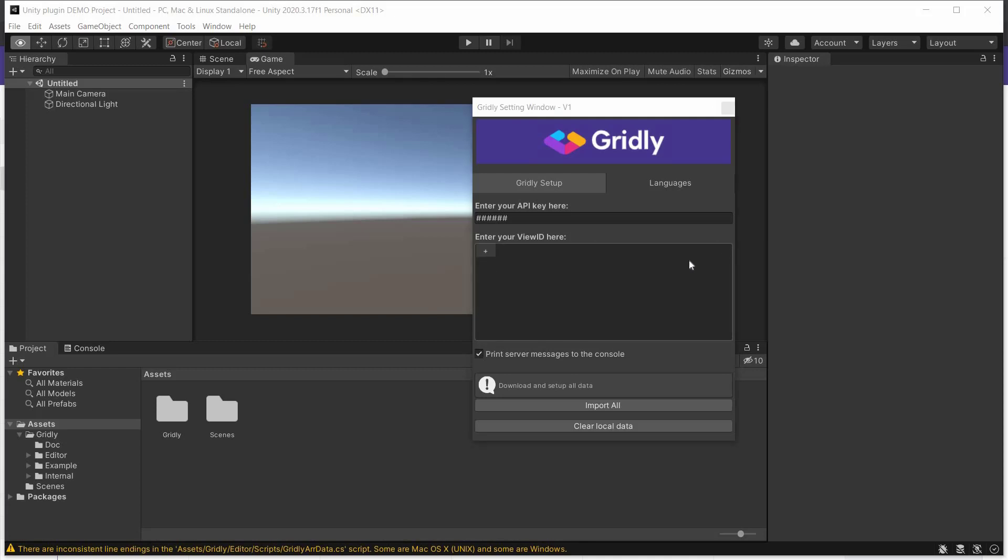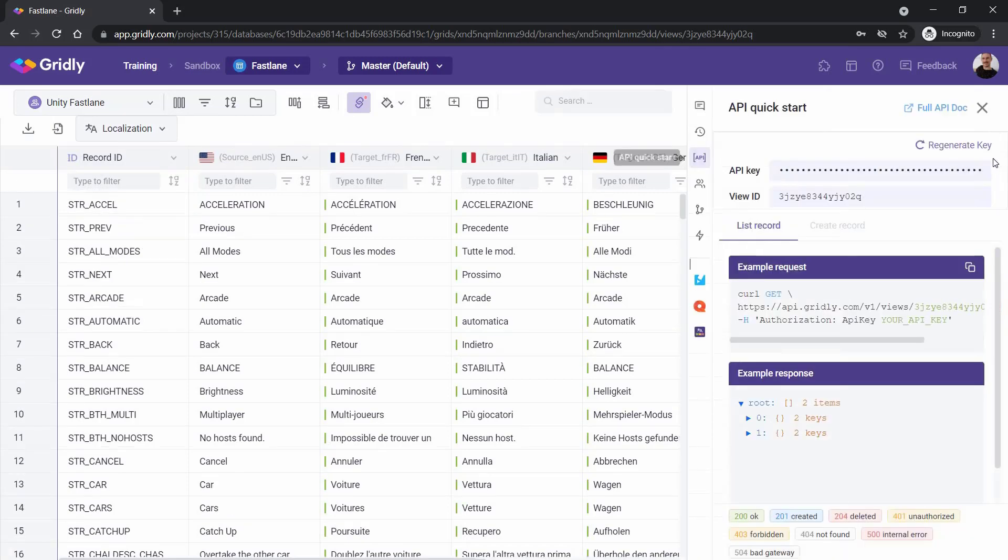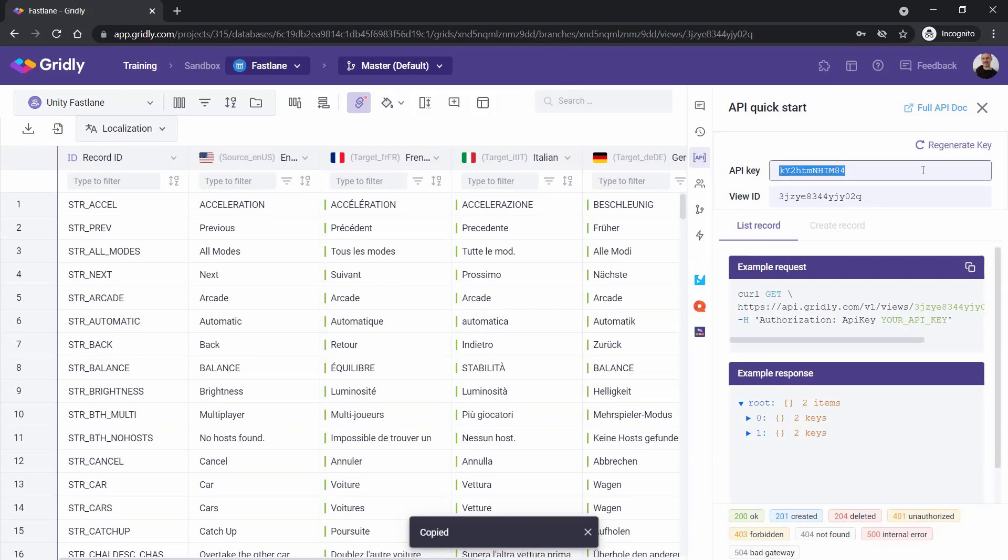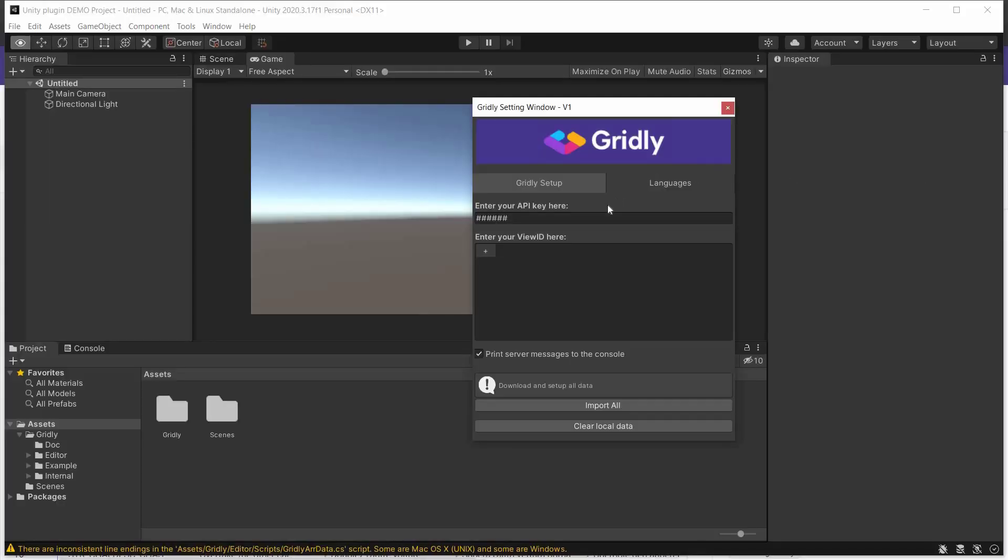So back over to Gridly. And then using our Unity Fastlane, this is the particular view we want to use. Over on the right hand side here, we have API Quick Start. So we select that, and here we have our API key, which we will then copy. And back over to Unity, and then paste that in here.